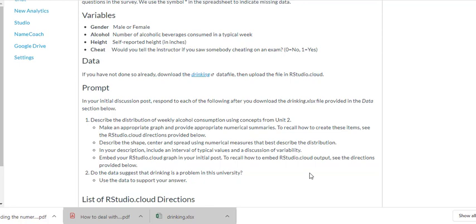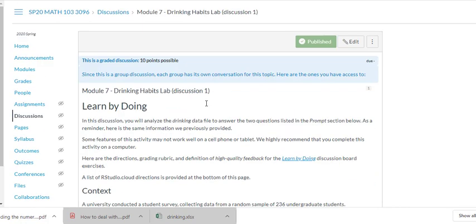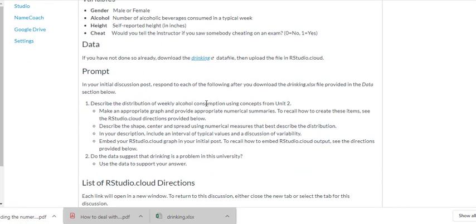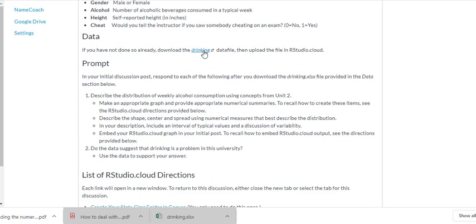Hello class of Math 103. I got a couple emails on how to do the summary of data in R Studio, so I'm going to create a video and go over Module 7 lab, Discussion 1.